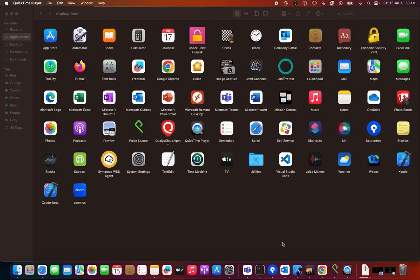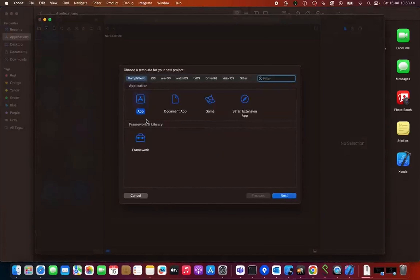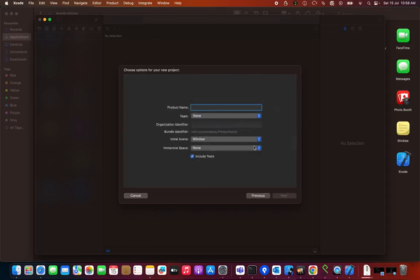After doing everything, I have the tool in my Applications folder, so I'm going to start with that. I'm going to create a new project. You may find Xcode now has a new option for VisionOS. I'm going to click on that, and you'll see there's an Application option. Click on it and click Next. For the product name, let it be VisionOS Demo.